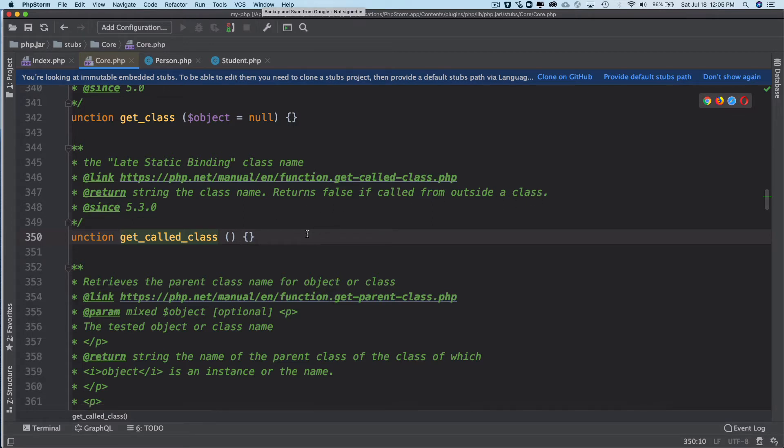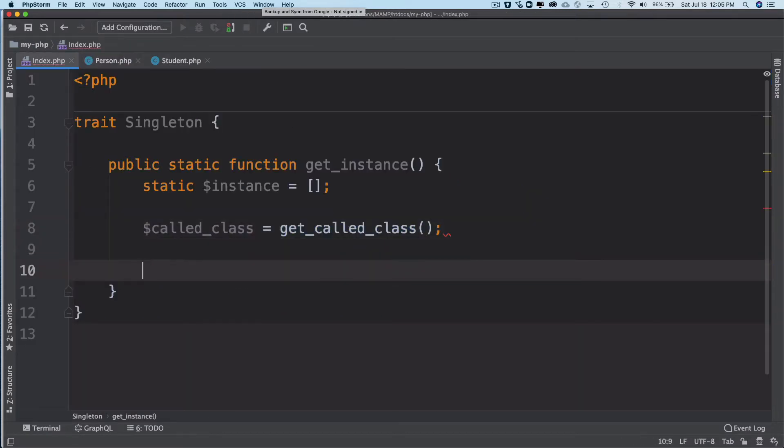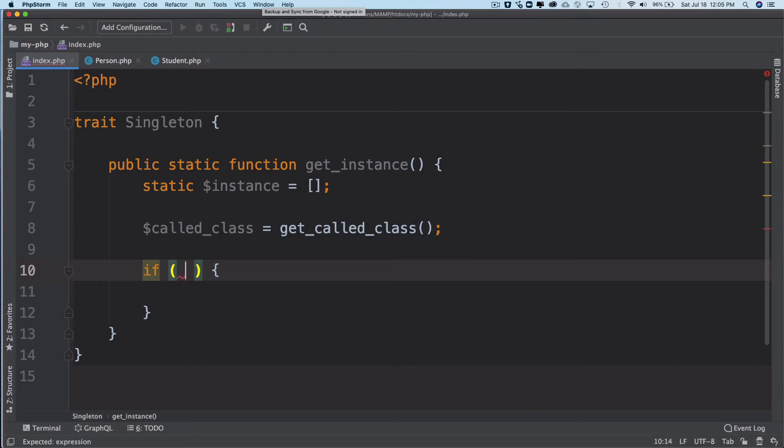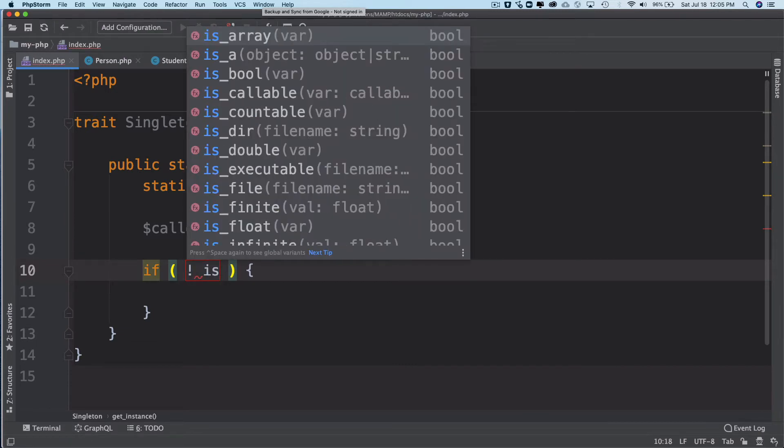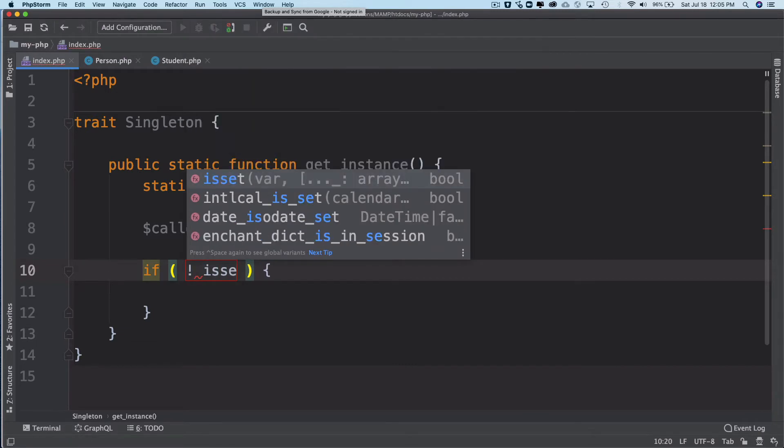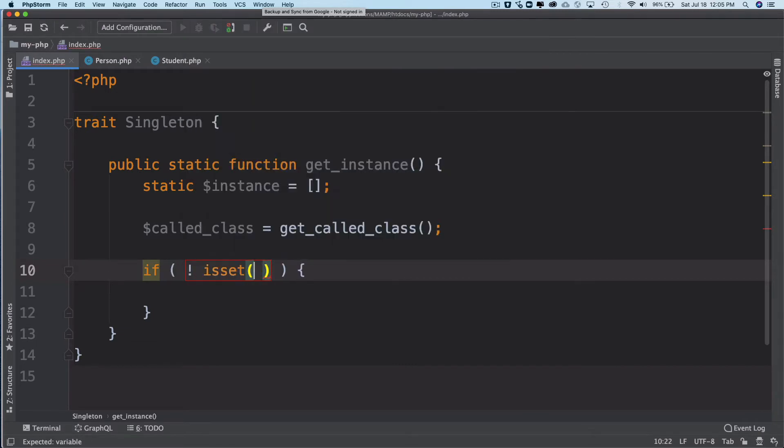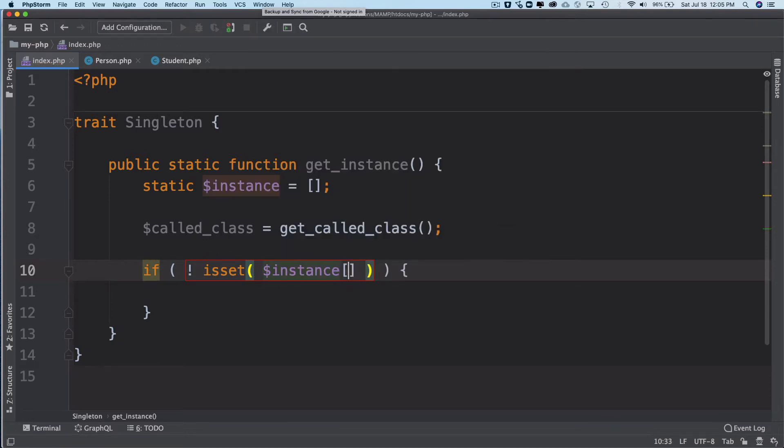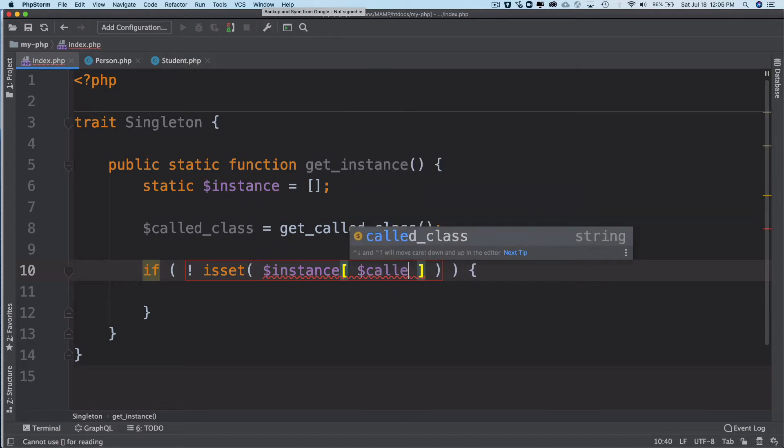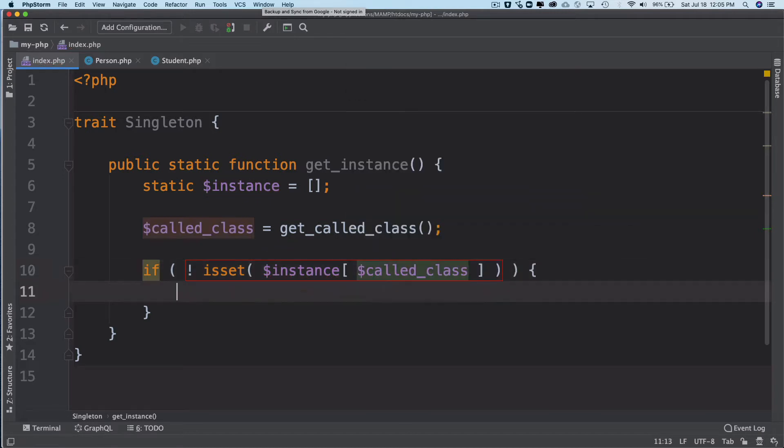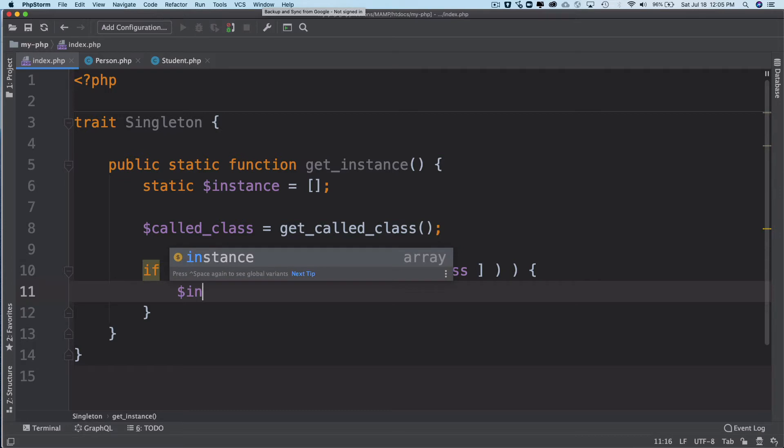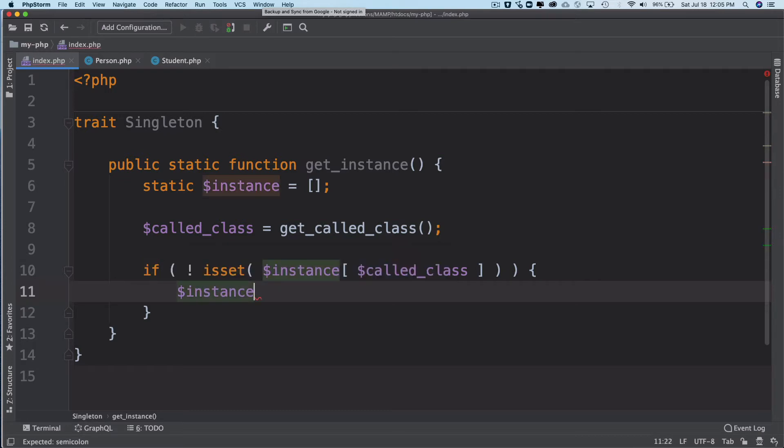Then we check if not isset instance of called class. If not set, then we create an instance of the called class.